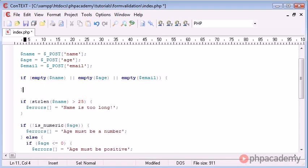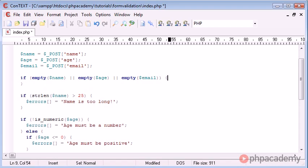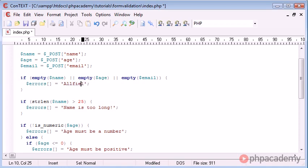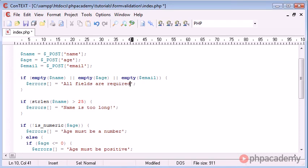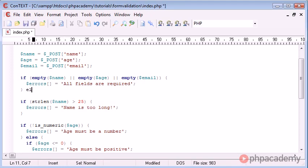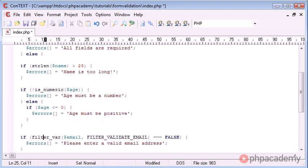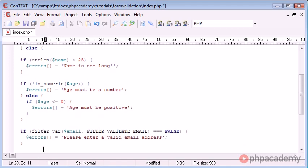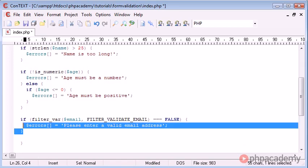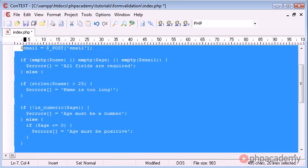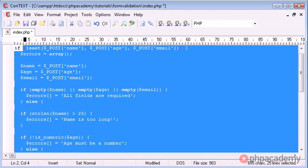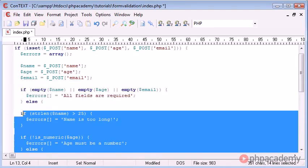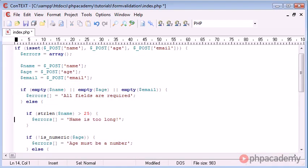Then we can say errors equals all fields are required. And if you didn't want all fields to be required, you could just say all fields marked with an asterisk are required and include them fields just in this check. And here we would say else, we would come all the way down and we would enclose them inside this.